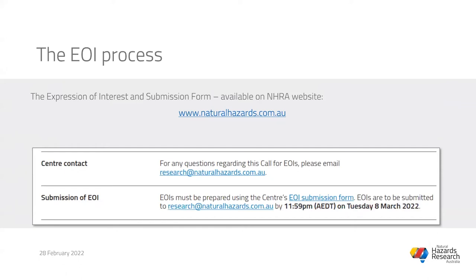Thanks John. Please add any questions via the Q&A function. All the information you need for the EOI is available on our NHRA website at naturalhazards.com.au — everything from the EOI for the project, additional details, frequently asked questions, and submission form. If you have questions after the webinar, please email research@naturalhazards.com.au and we'll respond as soon as possible.